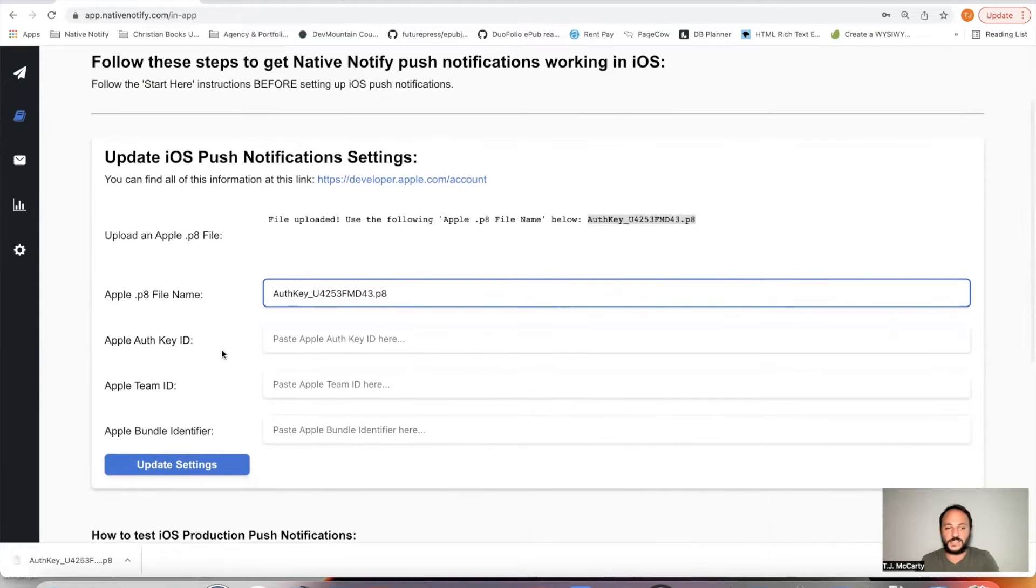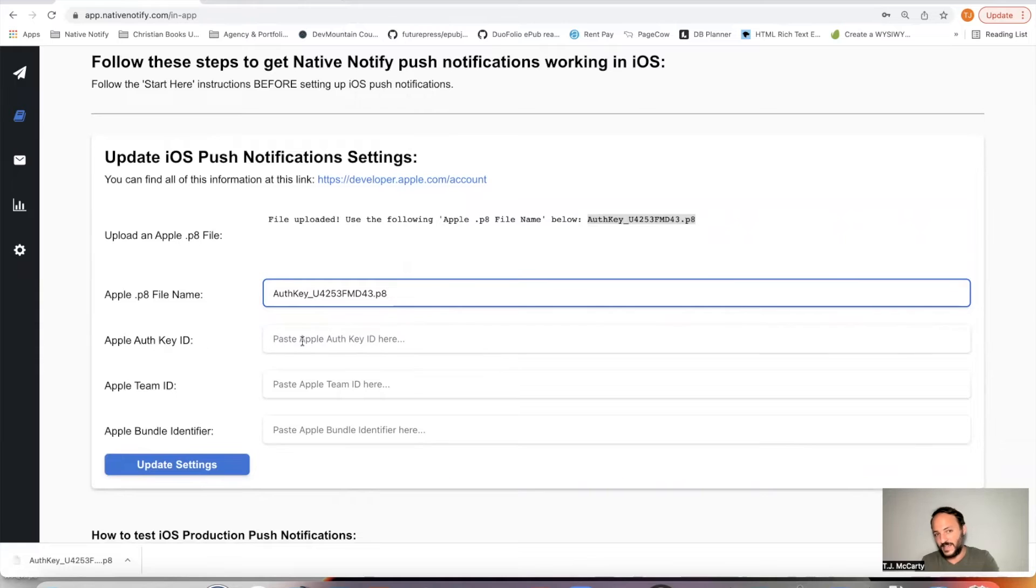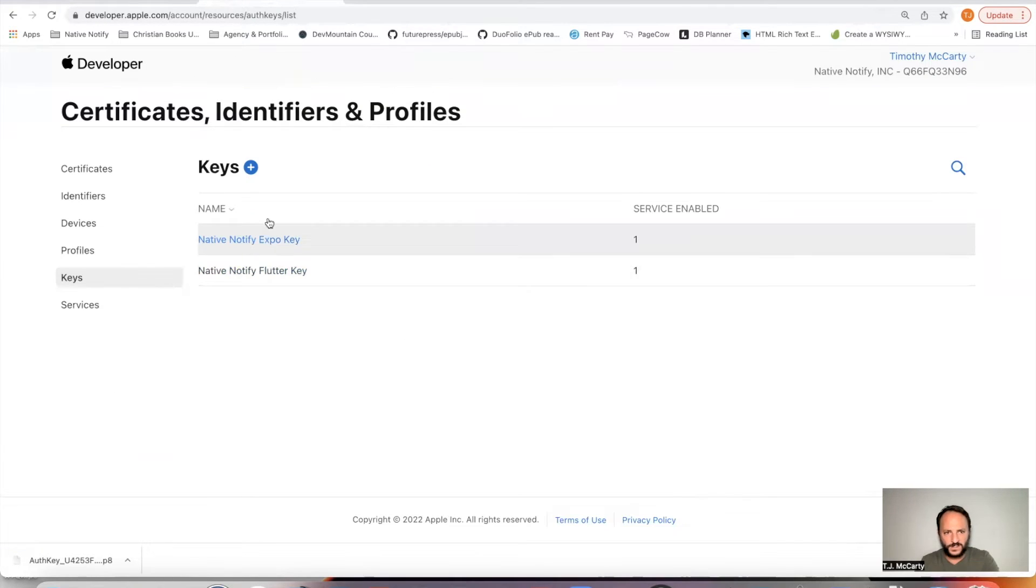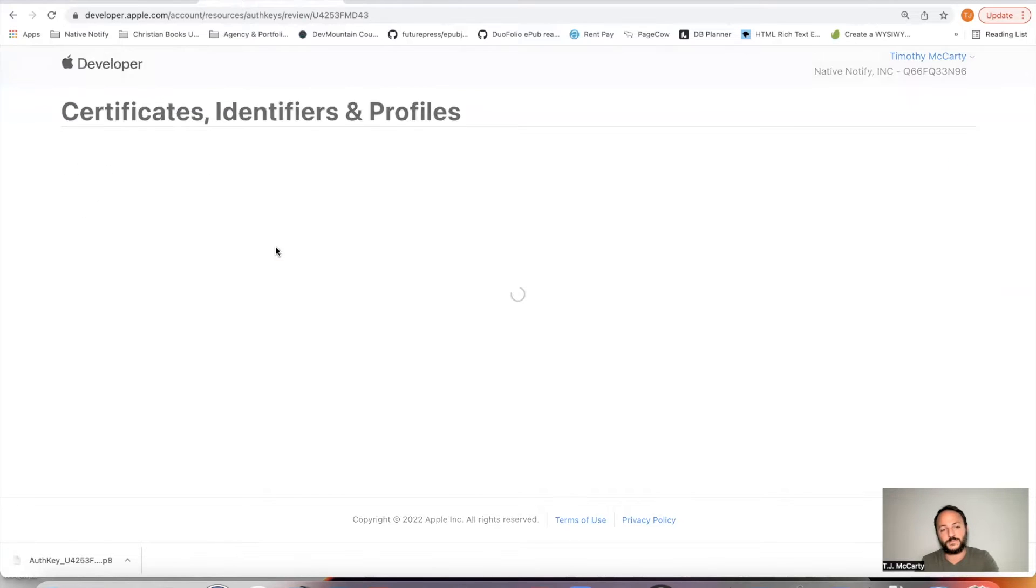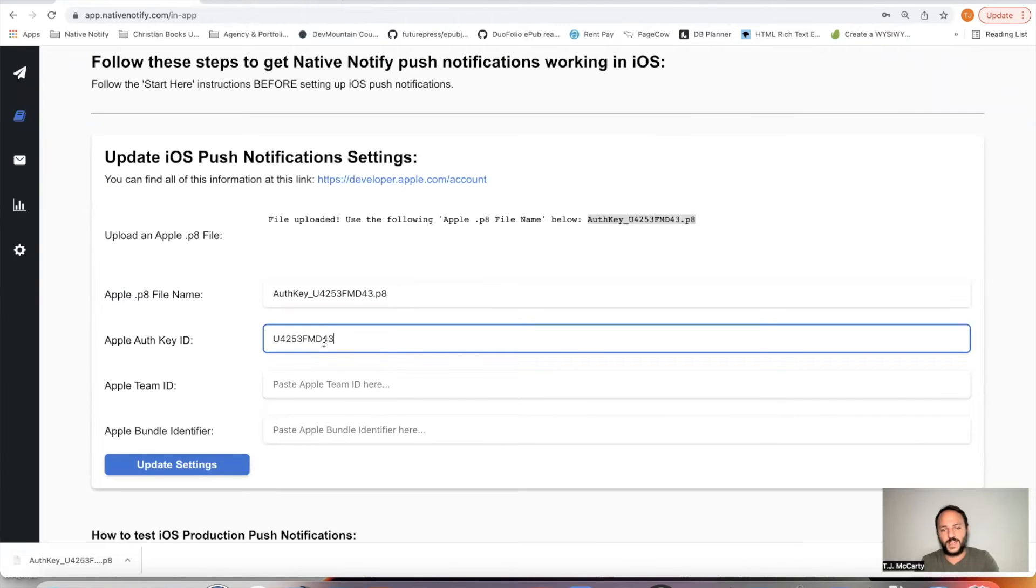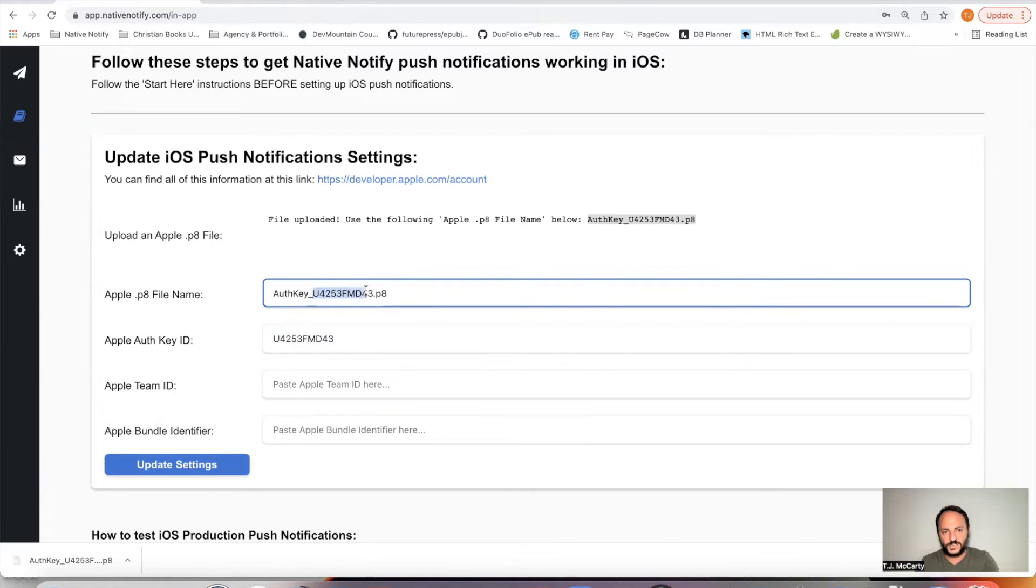The next thing you need is your Apple auth key ID. So you can come back here and click on the key that you just created. And you'll notice the key ID is right there. You can just copy that. Come back here, paste it. And you'll also notice it matches this text here in your P8 file.